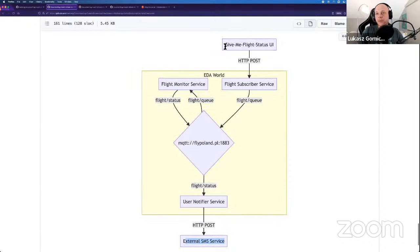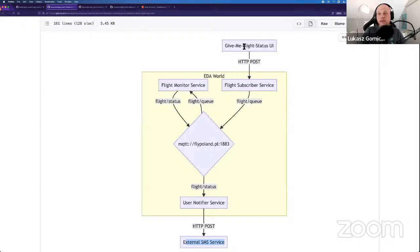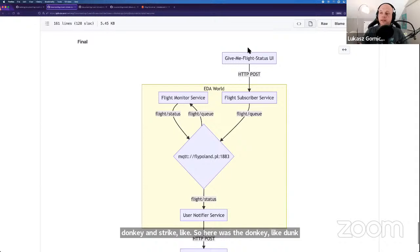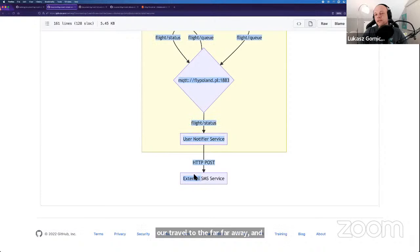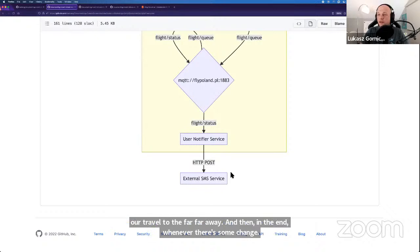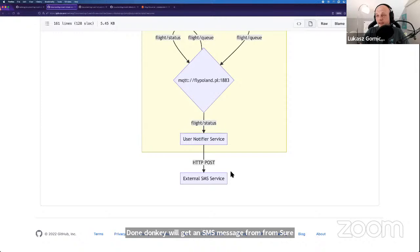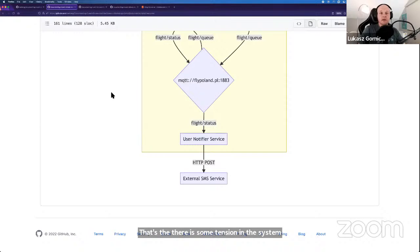So to map it back to Donkey and Shrek: the donkey went to the UI and said 'I want to get an update to my mobile phone whenever there is any change in the status of our travel to the far, far away.' And in the end, whenever there's some change, the donkey gets an SMS message. There's some change in the system. We can see the full picture: the first interaction is synchronous; whatever happens in between the microservices and the broker is pure asynchronous communication. Subscriber service doesn't care who's listening to its messages — its only goal is to send a message that there's a new subscriber. The monitor service only cares about sending status changes. The user notifier service only cares about the payload in the flight status message.